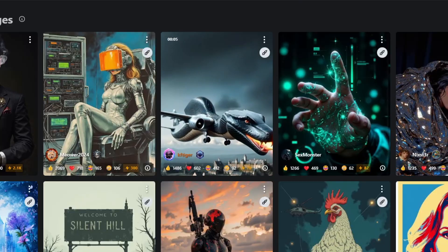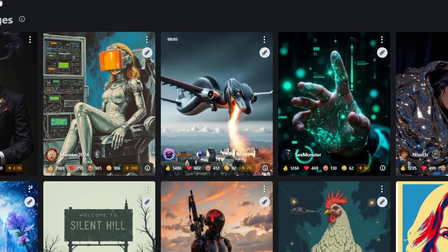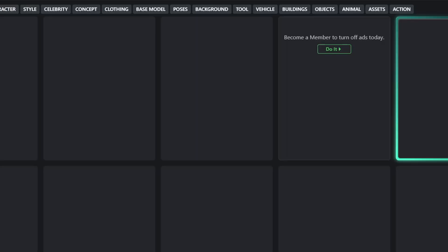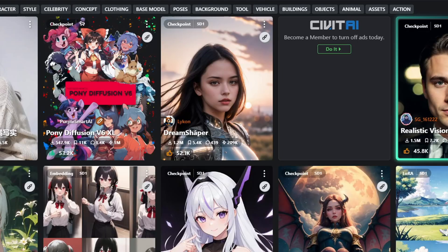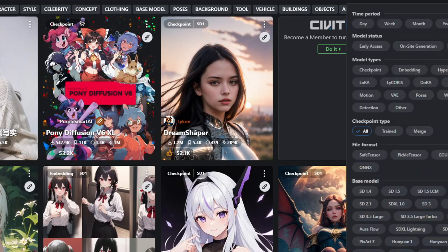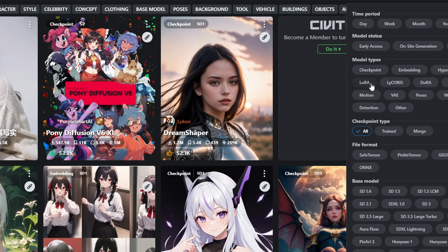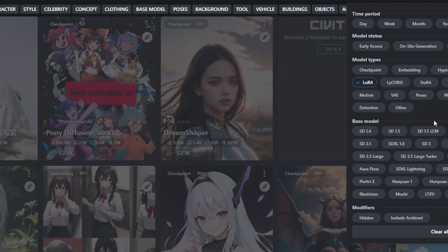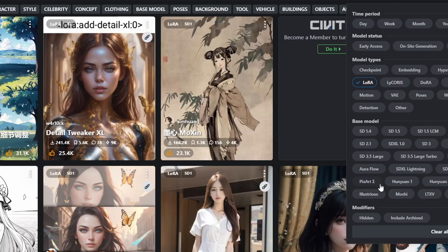you'll be able to use the LoRa Loader Model Only node to run other LoRa models with certain character styles. To get started, you can download LoRa models from Civit.ai. To search for LoRas specifically targeted for the Hanyuan video model, use the filter tab on the left.